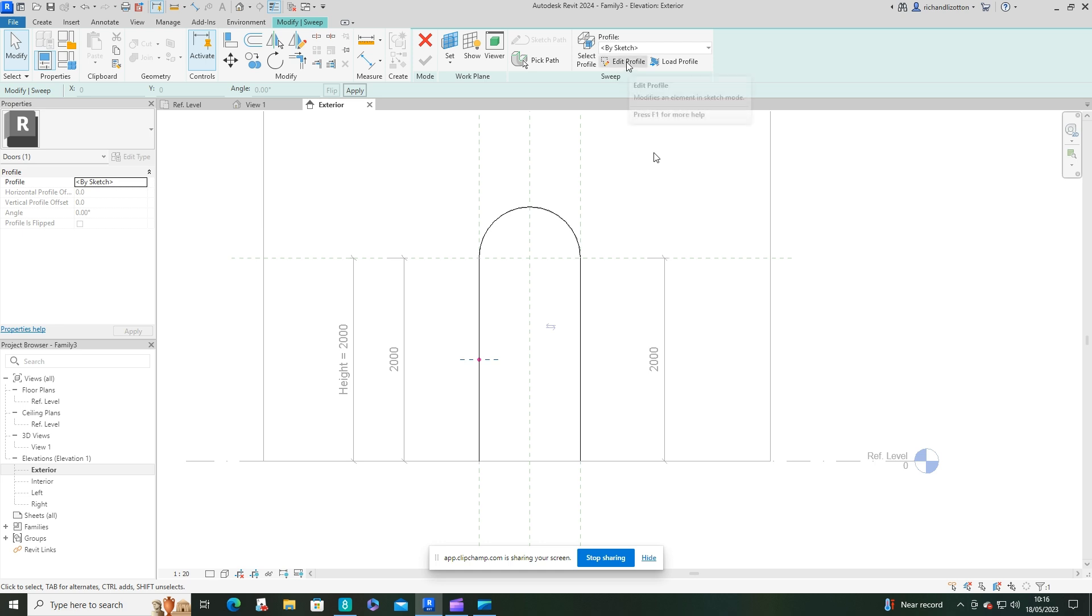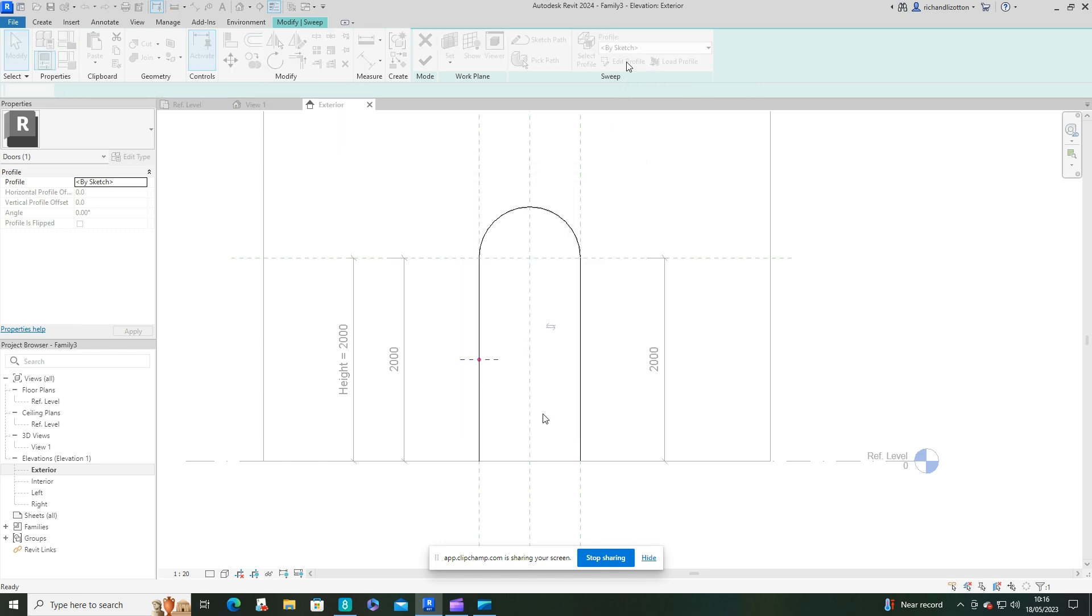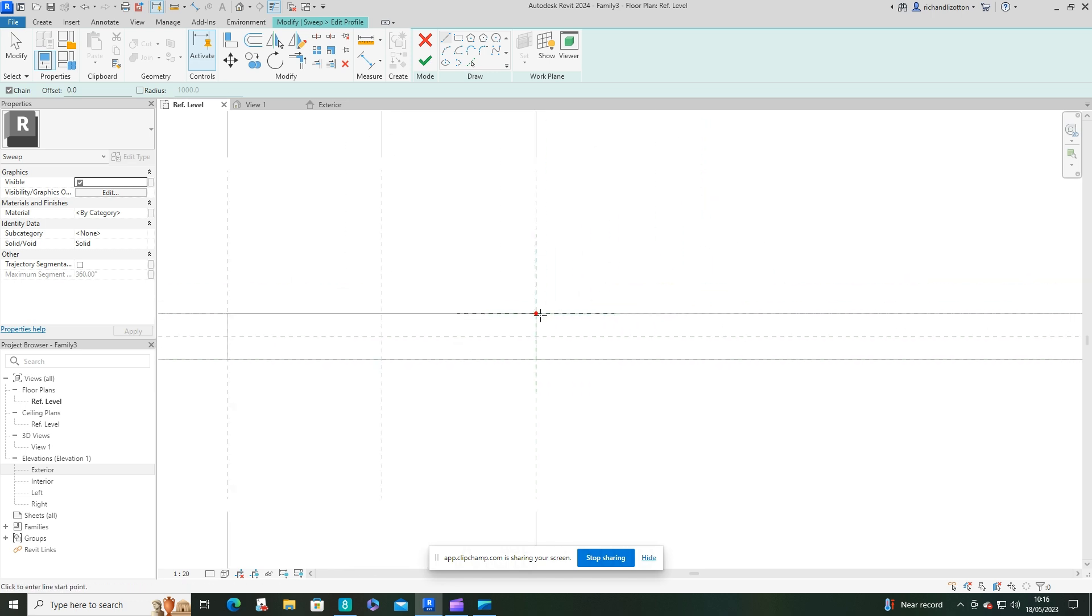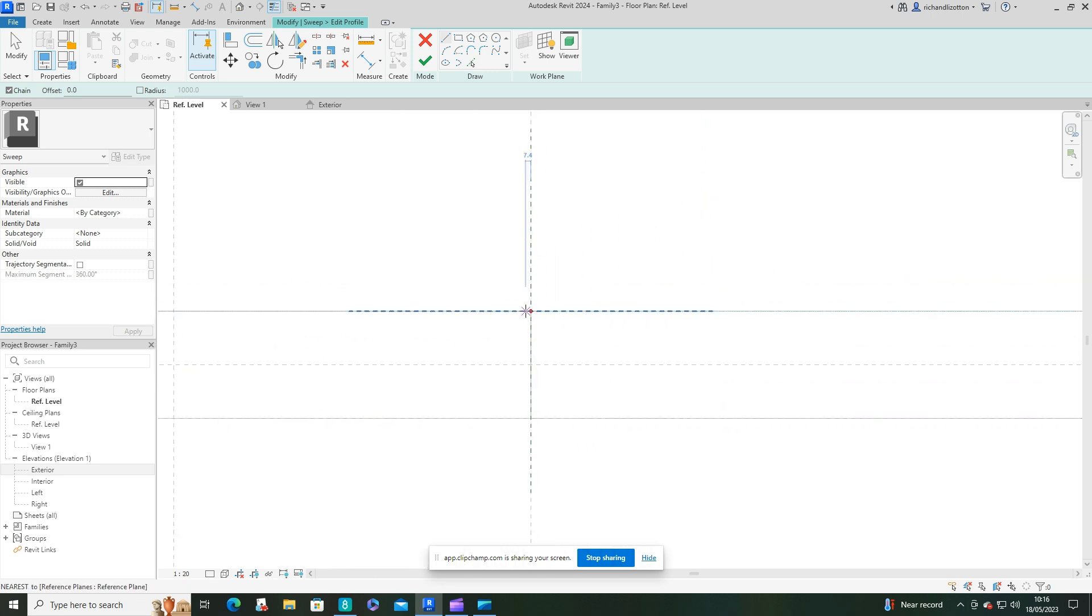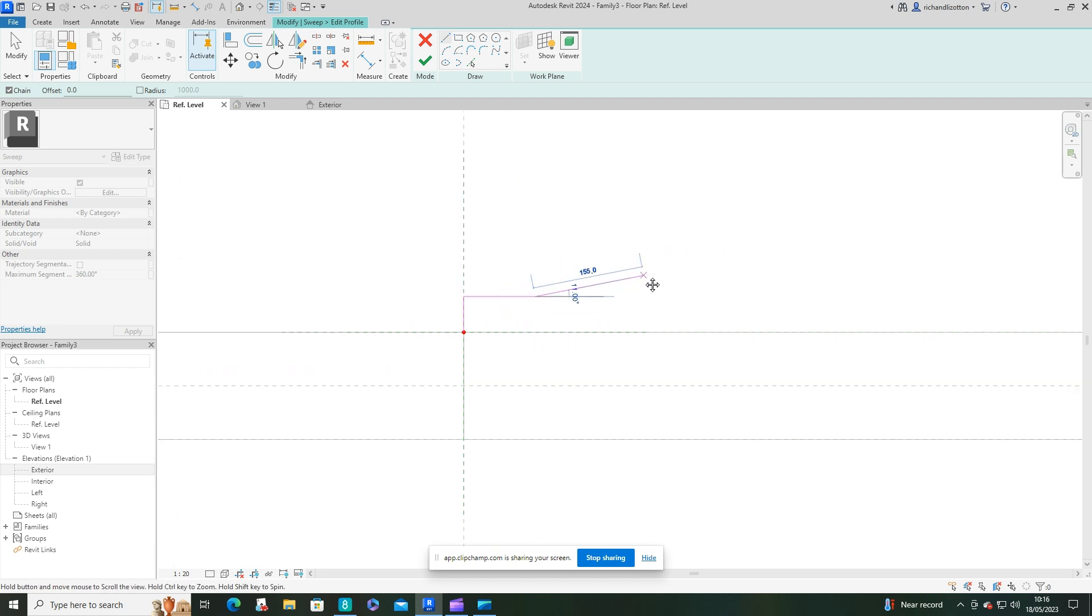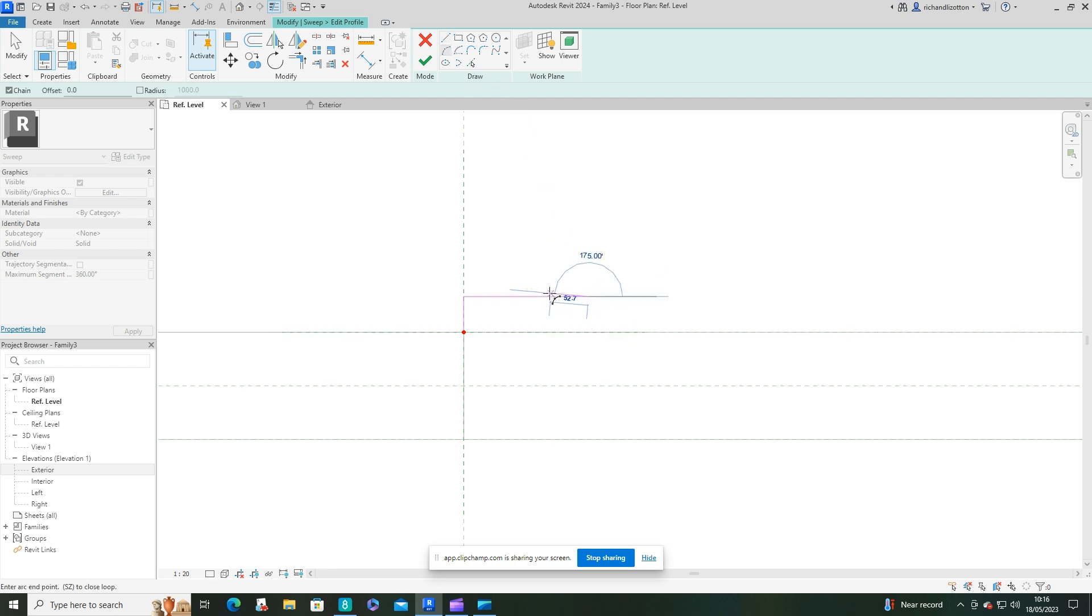We'll edit the profile and do it in the reference plan. On this corner here we'll draw out the shape of our profile. I'm going to do something a little more ornate than I've done previously.